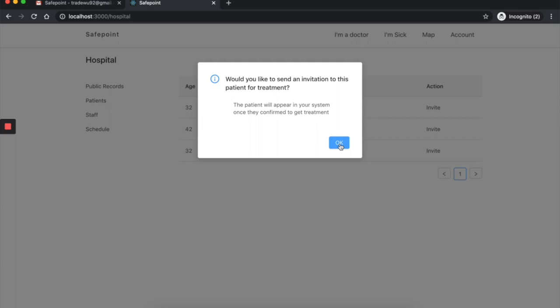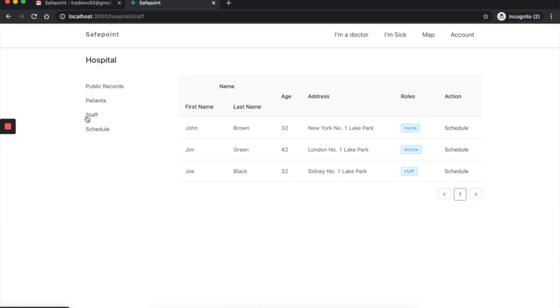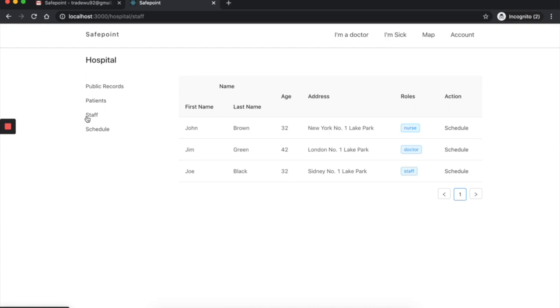Health professionals can use the platform to manage their daily workflow with features like patient management, staff management, and schedule planning. The platform also allows them to create online video consulting sessions with patients prior to offline visits.